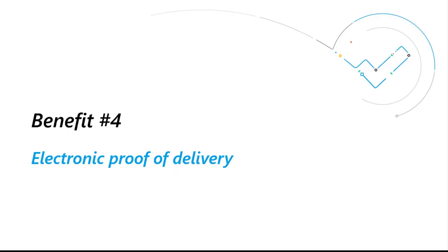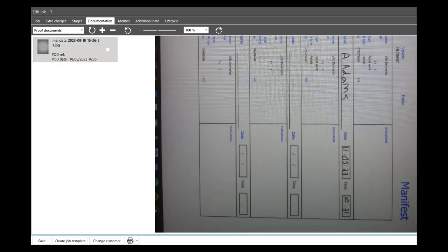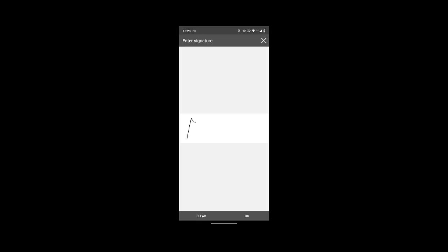Number four: Electronic proof of delivery. Proof of delivery documentation can be uploaded through the app and attached to the job record, eliminating the risk of lost paperwork.